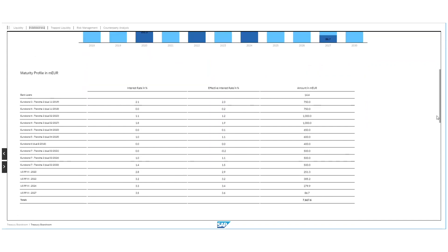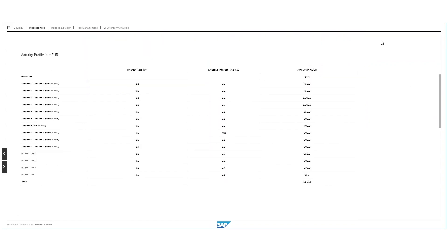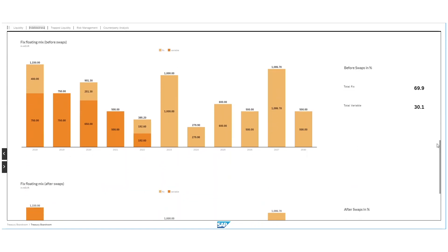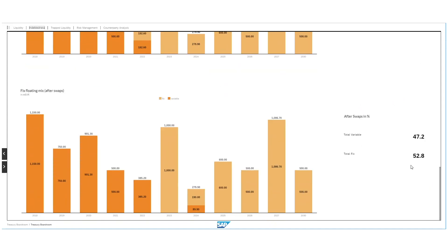If you scroll down, you can get more specific information on single tranches, like the interest rate or the effective interest rate and the single amounts of the tranches. Furthermore, we included a fixed-to-floating mix before using interest rate swaps. Before using swaps, we end up at around 70% financed fixed and around 30% financed variable. What we are doing by using interest rate swaps is getting into a situation where we are rather financed variable in the short term and rather financed fixed in the long term.